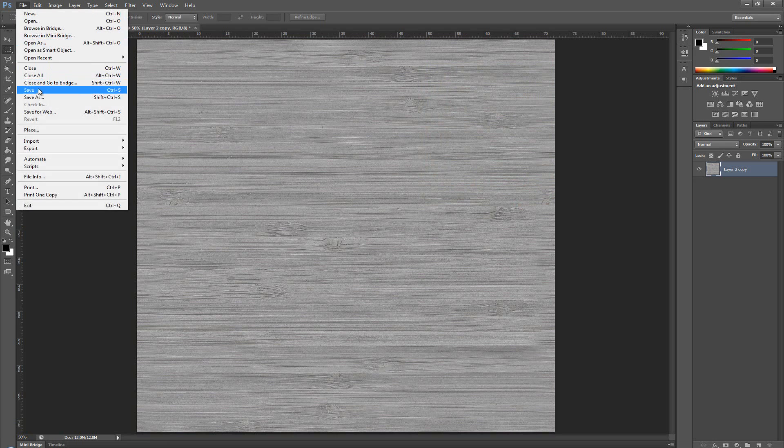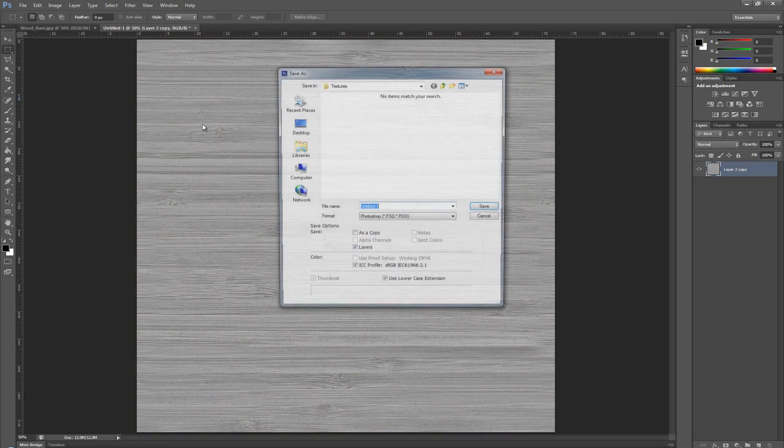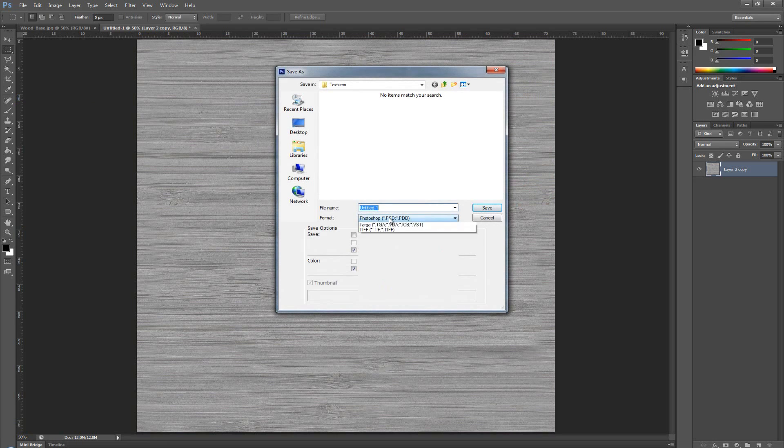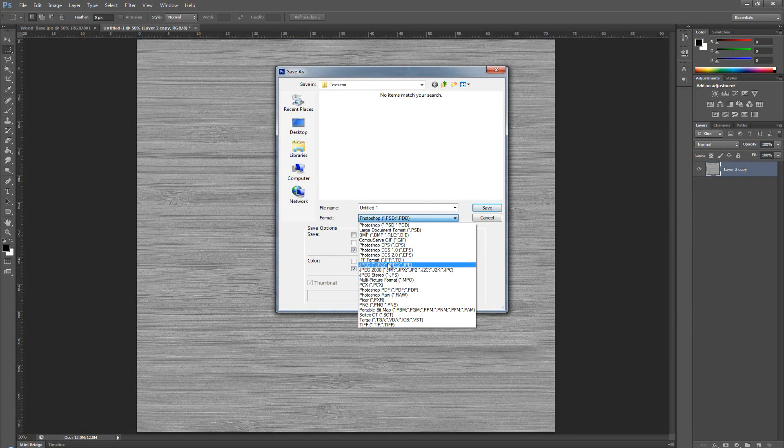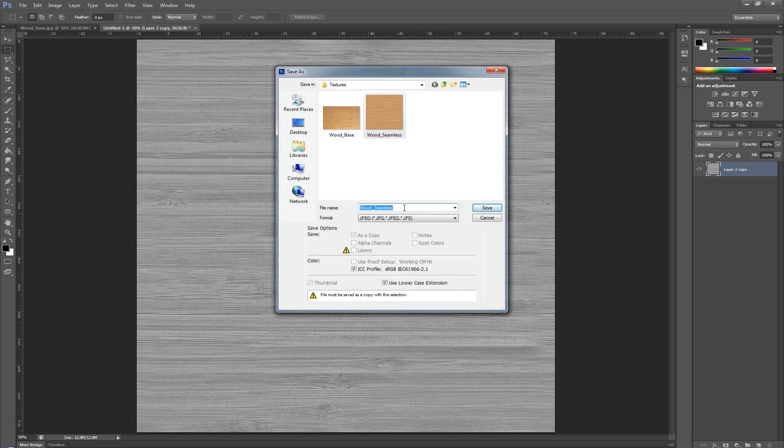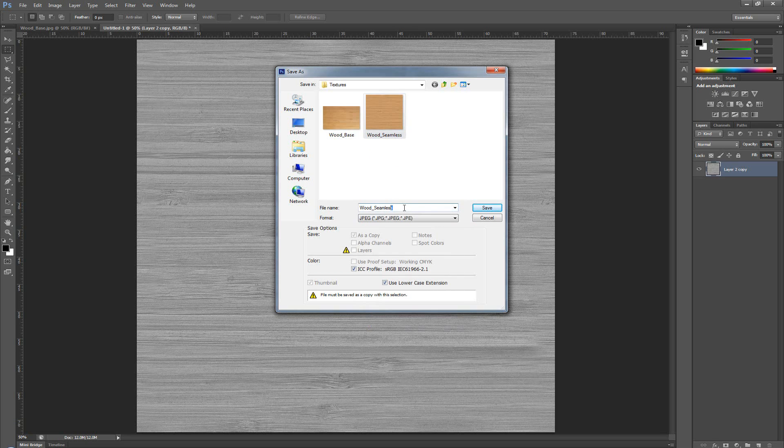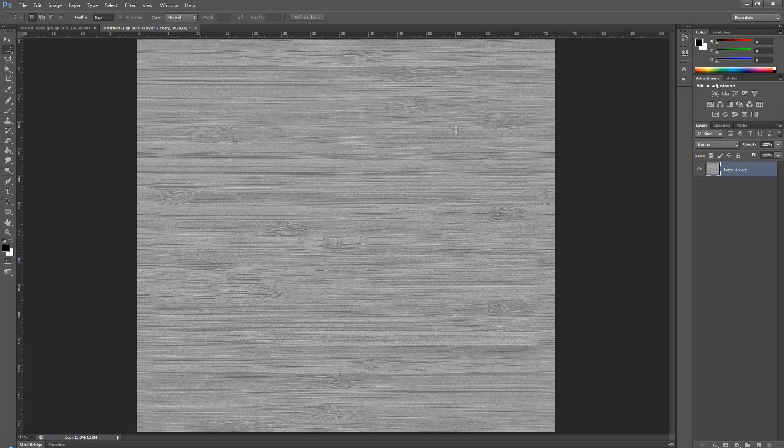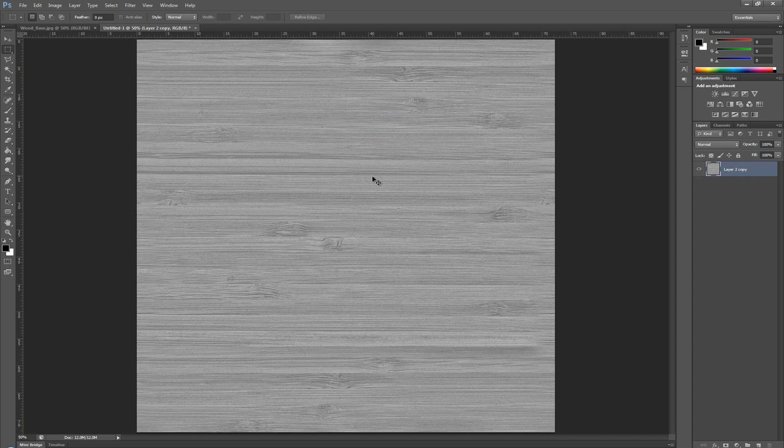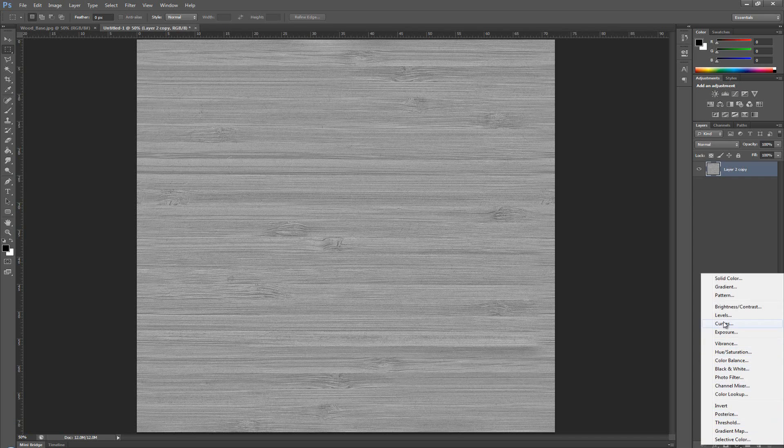jpeg, wood seamless, but instead of seamless, I'm just going to call it bump. And now, I'm going to press ctrl m. Or not. Okay. Then we're going to go over to curves.